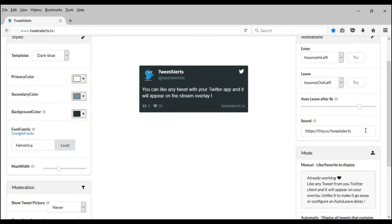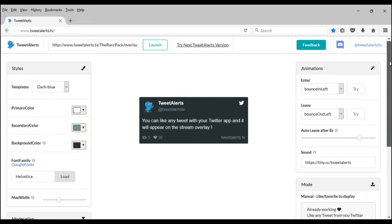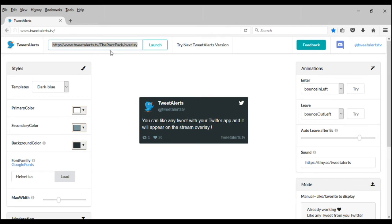Alright, so then you go up and there's a URL. You take the URL, put it into OBS, just like usual. You just put it in OBS and then every time somebody tweets out those special words, it will tweet it out for you.